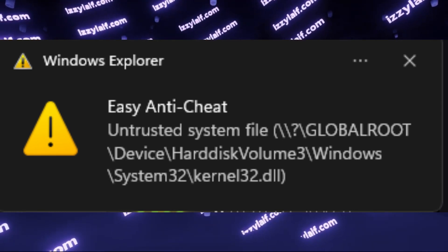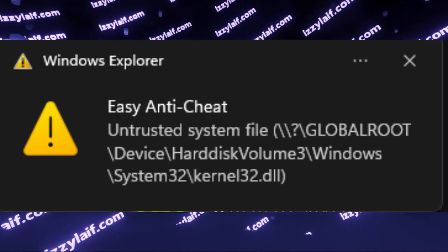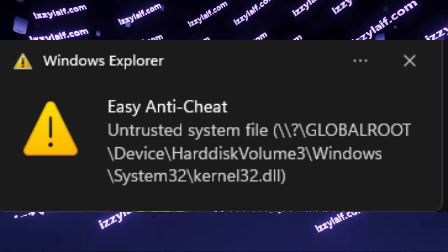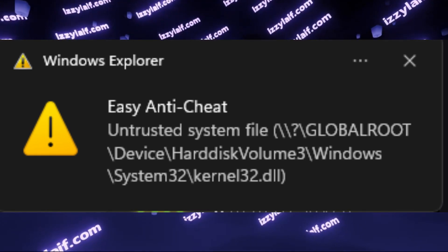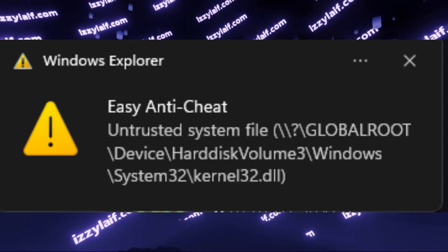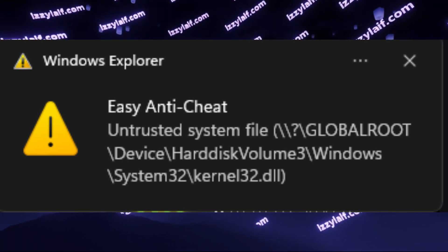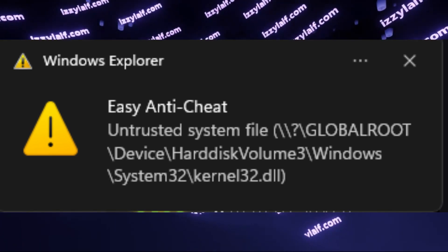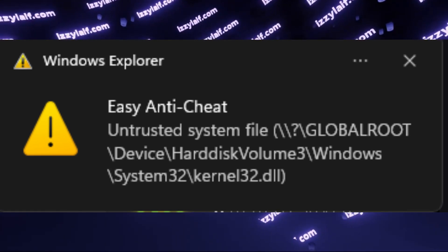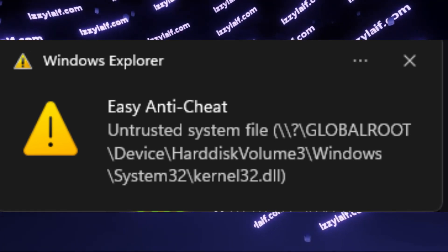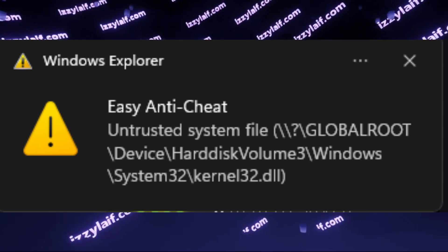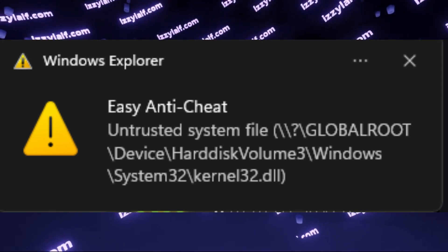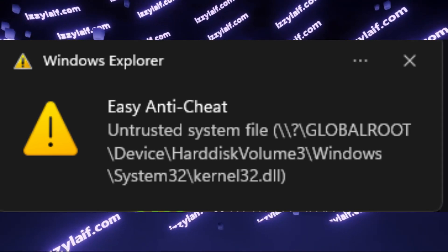If you are watching this video from the future and you still have this error with this particular file, kernel32.dll, the reason is the same. You have an outdated version of Windows, an unsupported version of Windows, and the only way to solve this problem is to install a recent and supported version of Windows. This is the only solution.